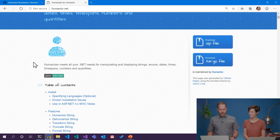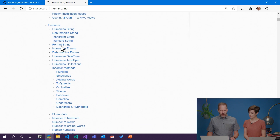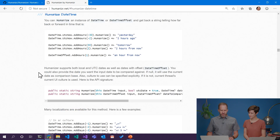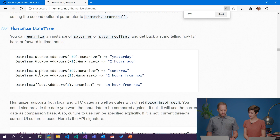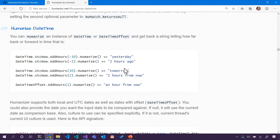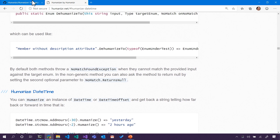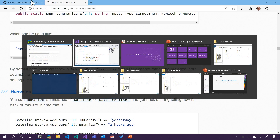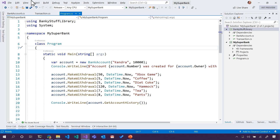It humanizes things. So instead of saying an actual time, I might want to humanize a date and have it say 'two hours ago' or 'yesterday.' I thought since we're making a cool bank, that maybe we would want to humanize it. I could go and download it, find a zip file, unzip it, and go to my project — but let's make that a little bit easier. Let's go and grab that package through Visual Studio.